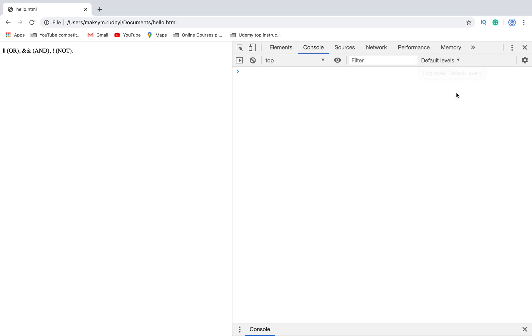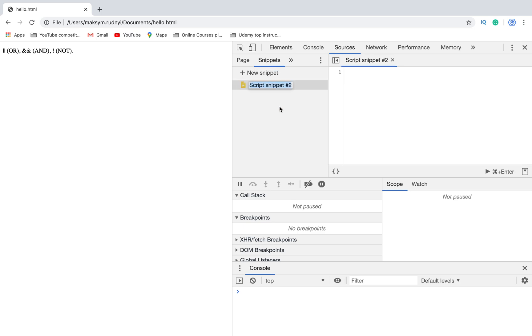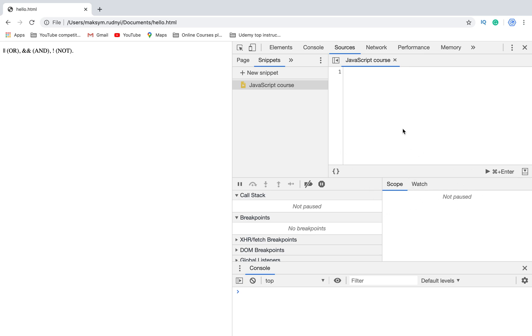Let's start from OR. To show you an example, I will use one new tool: it's Sources. You can find it in snippets. We will create a new snippet, let's add some name and then we will write code here and we can execute it.